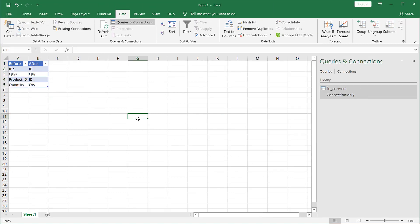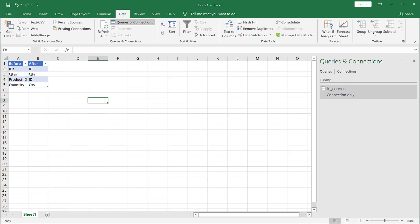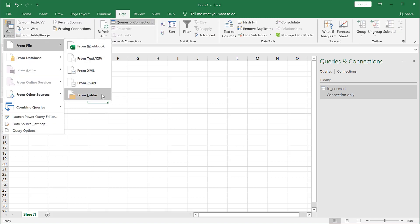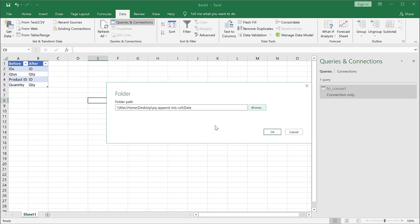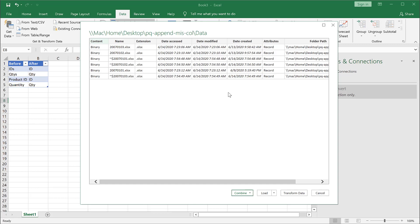So what I want to do now is I want to bring in those three files and bring it in through the folder option. So go under data, get data, from file, from folder. I browse for my folder, brought it in here for that folder path. Click OK. And now what Power Query is going to do is it's going to see what files are in that folder. And I've got some of the files open. That's why you have this tilde and the file name.